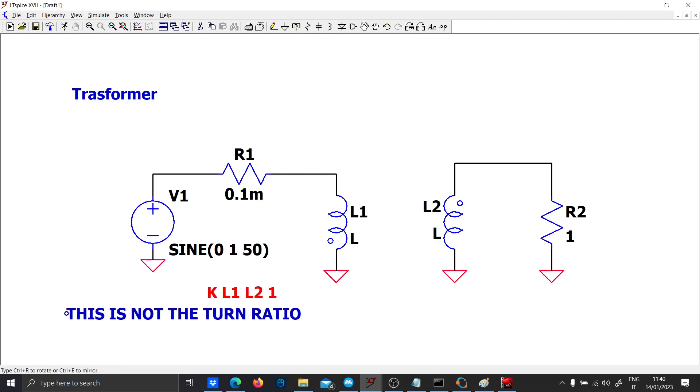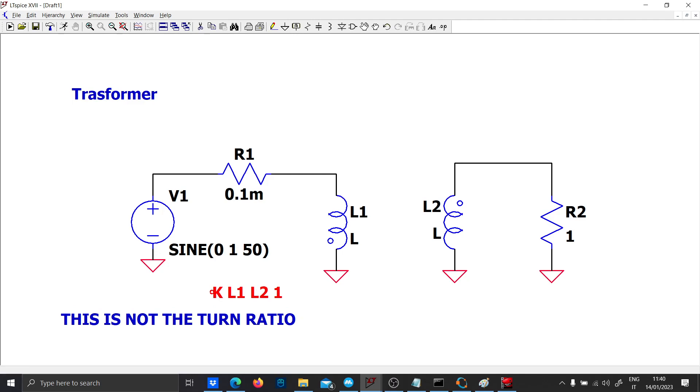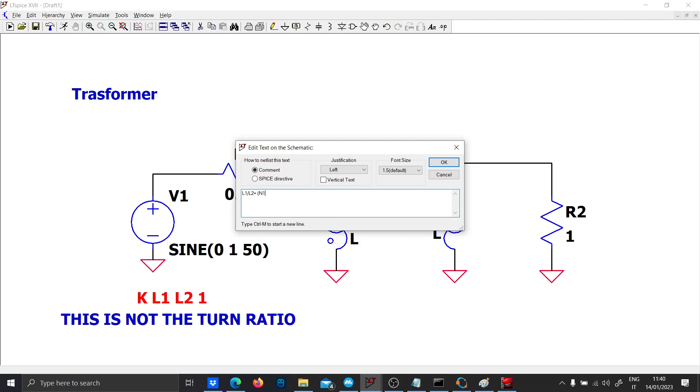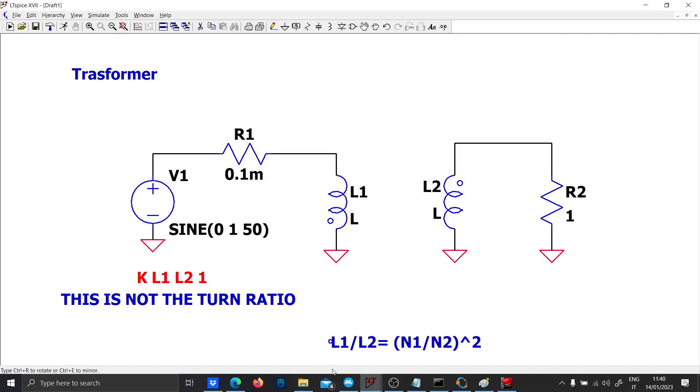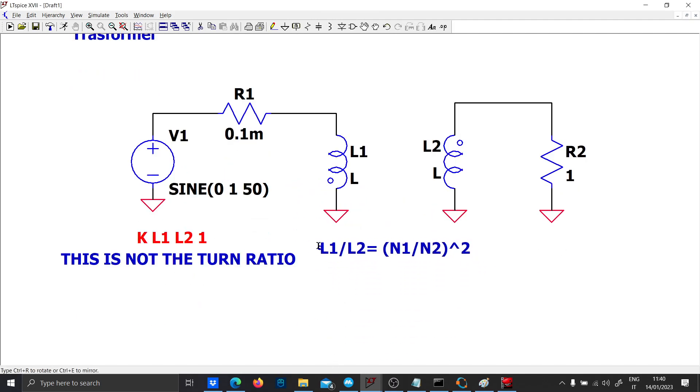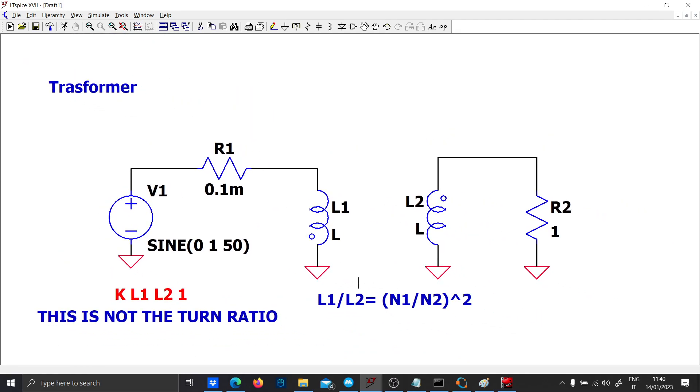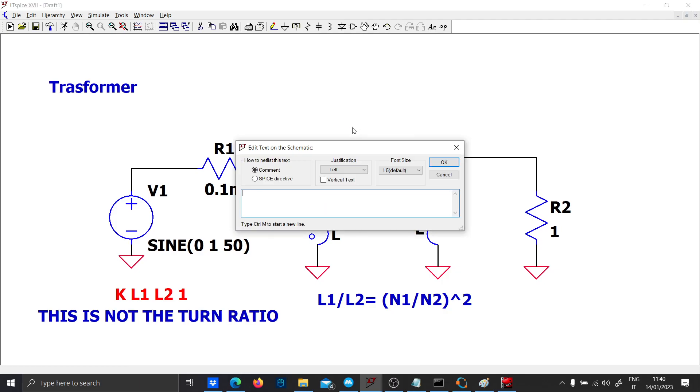Let's use the real equation instead, which is L1/L2 equals N1/N2 to the square. In order to design the output voltage that we need, for instance we want V2 equal to double V1.